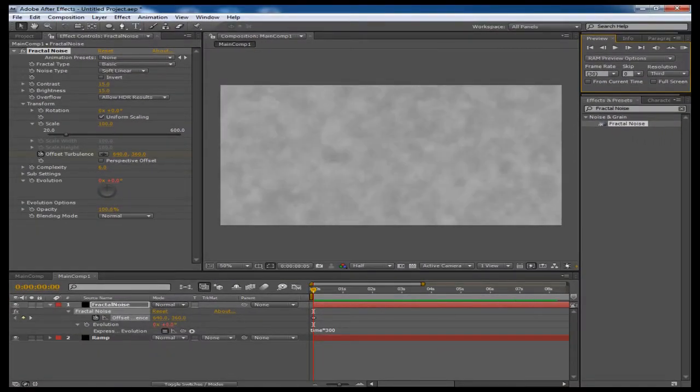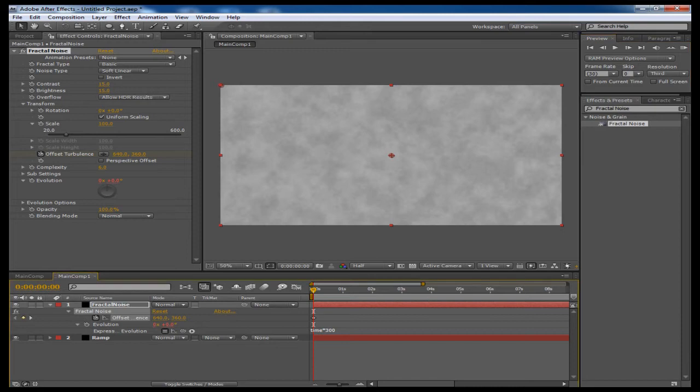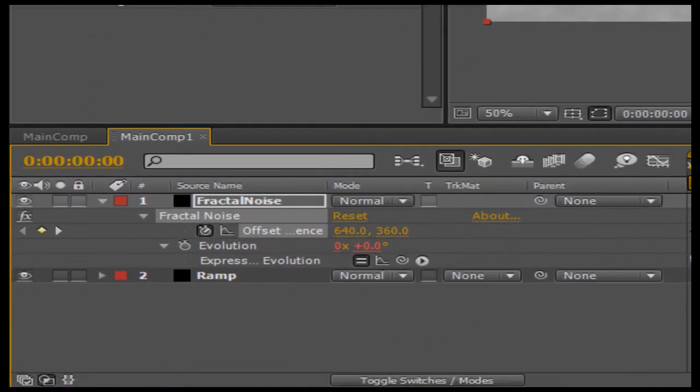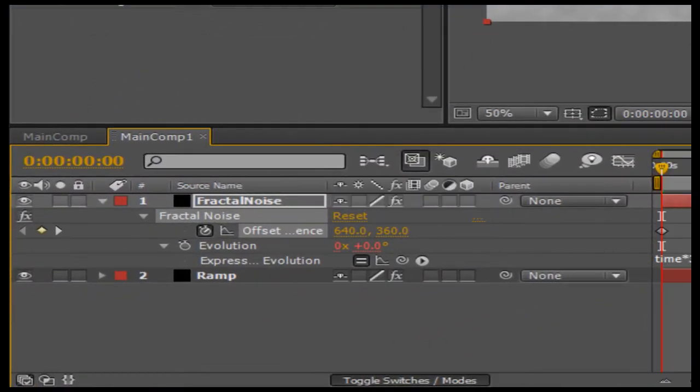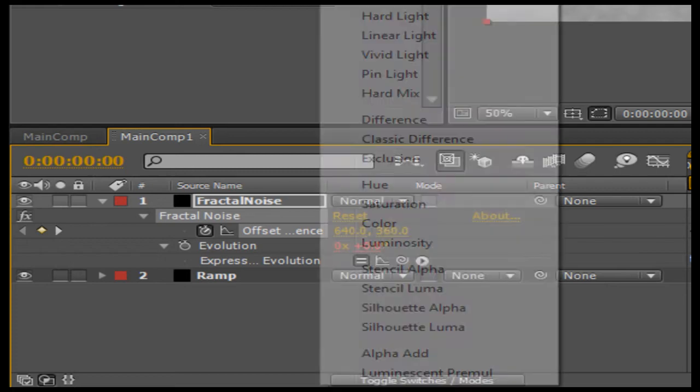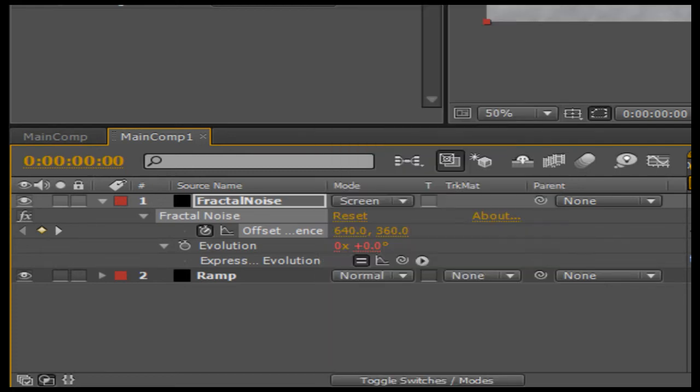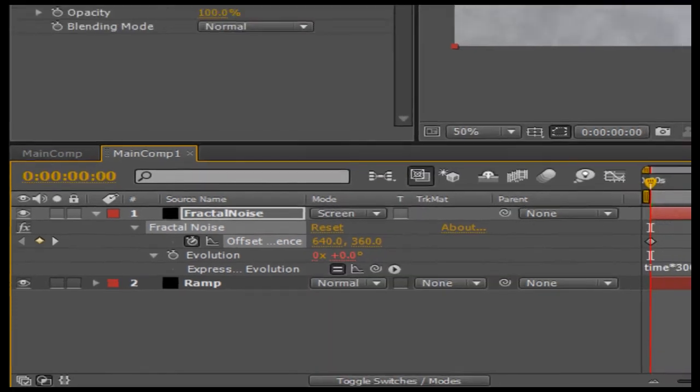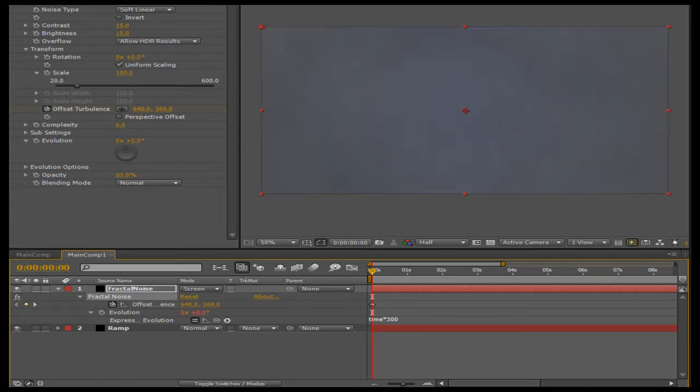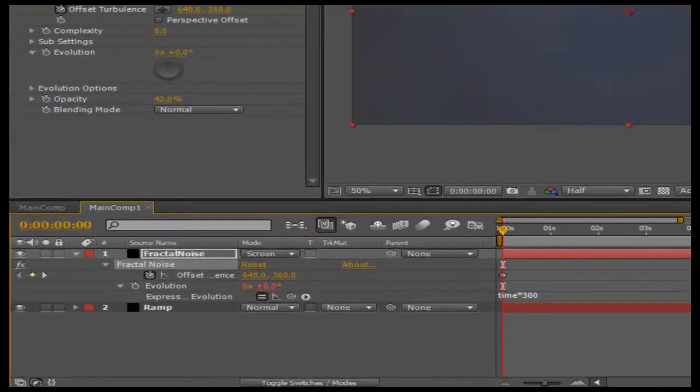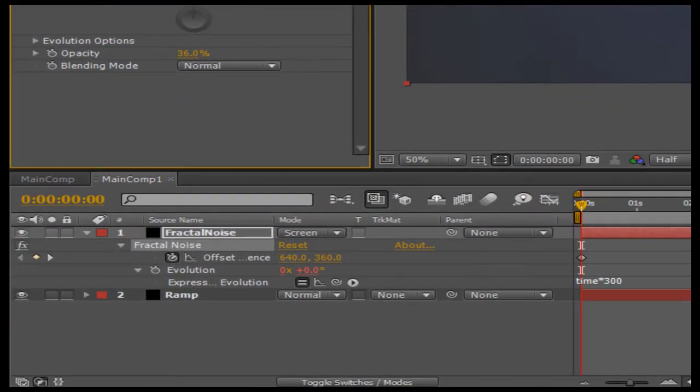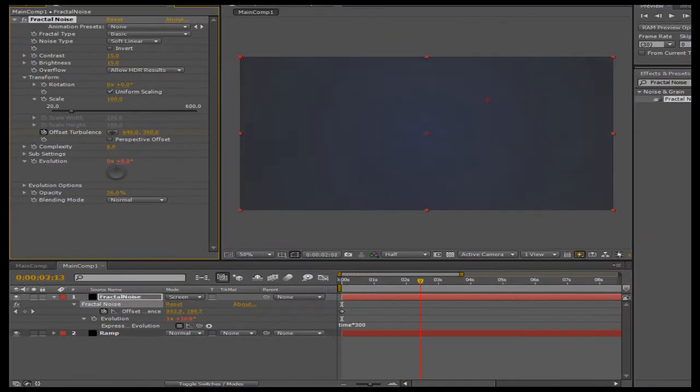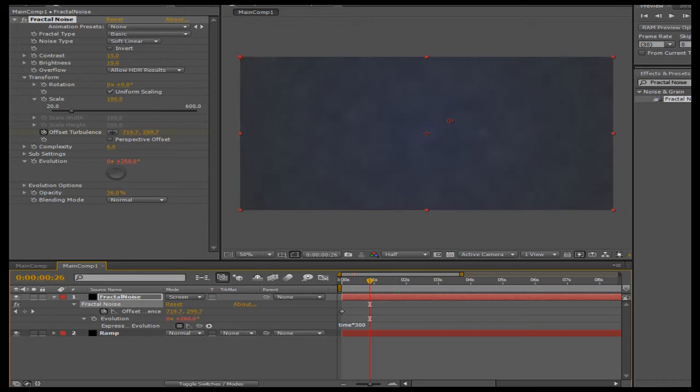We can adjust these settings later on. So now what I'm going to do is I'm going to go into the layer mode right here, toggle switches and modes if you don't see it, and I'm going to set this layer to screen. Now you're going to see the blue ramp from behind coming through. What we want to do to make that come through more is decrease the opacity of this. So now we can see we have our smoke and the blue ramp behind it. I'm going to drop this opacity down to 30.